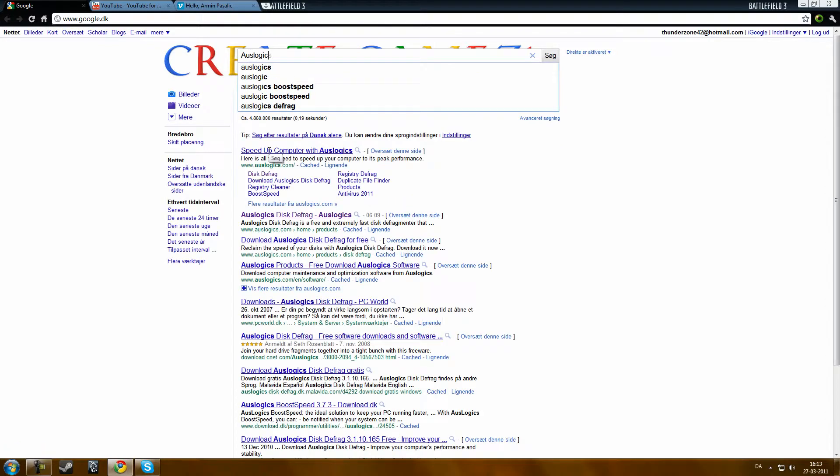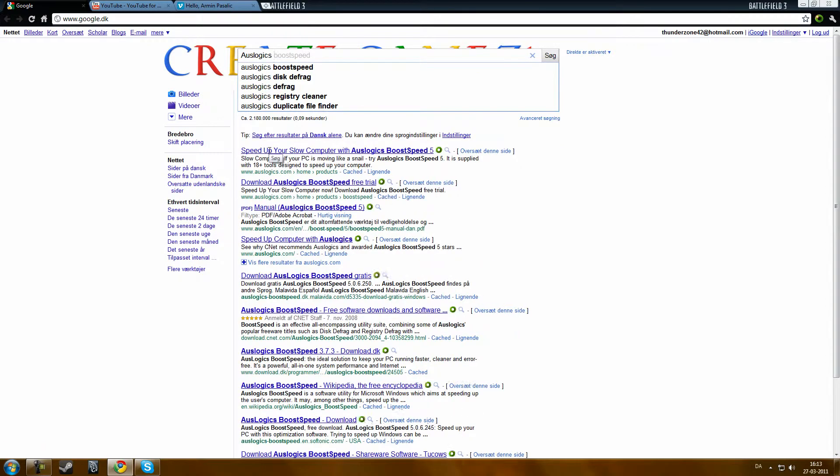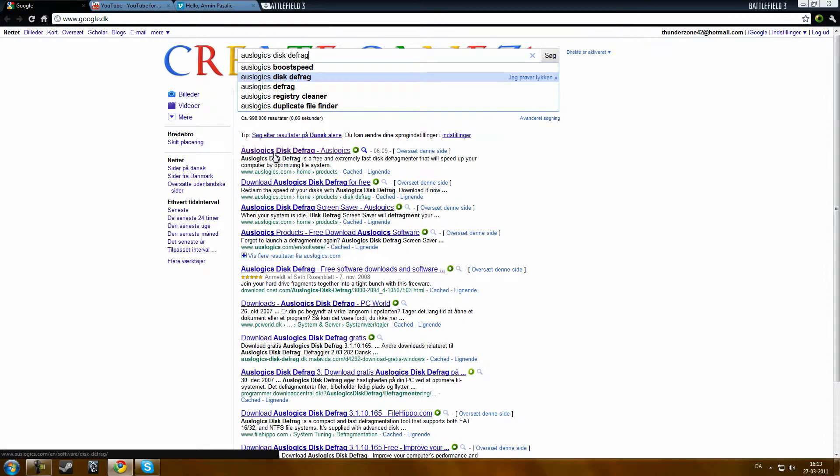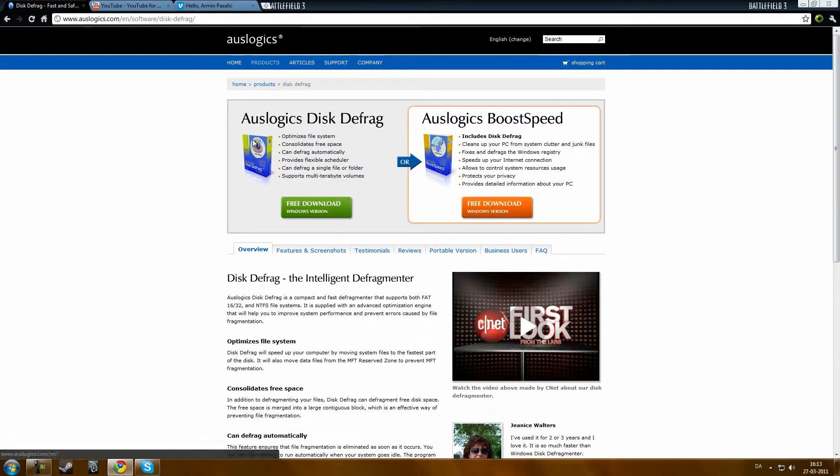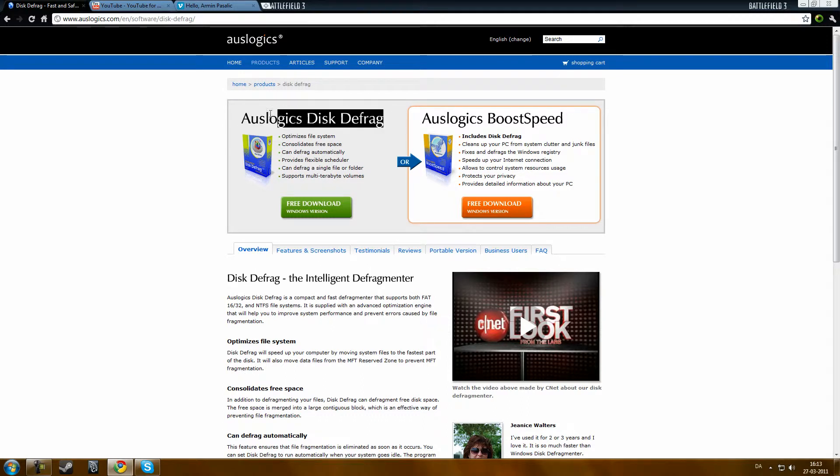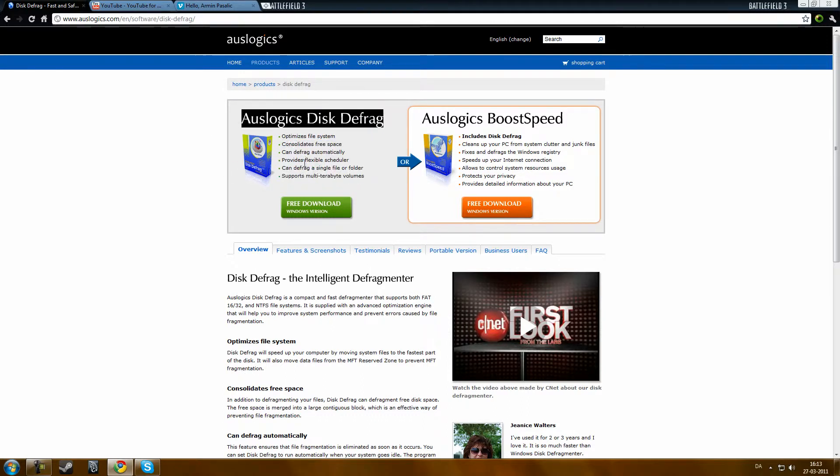Now just go to web browser and search for Auslogics Disk Defrag. It will be in the description. What it kind of does, in some small words...